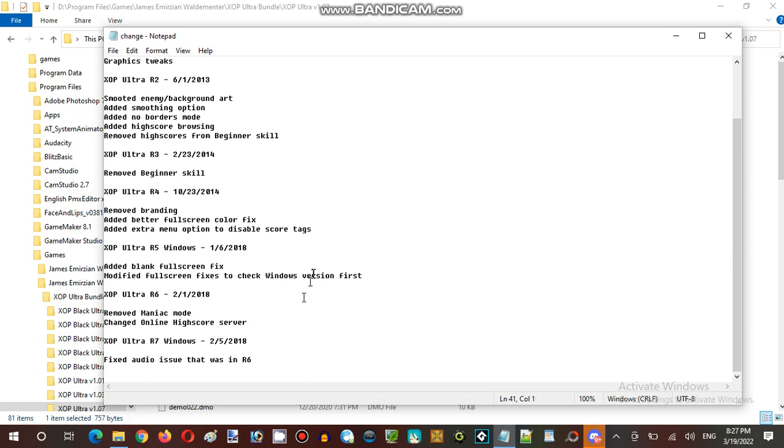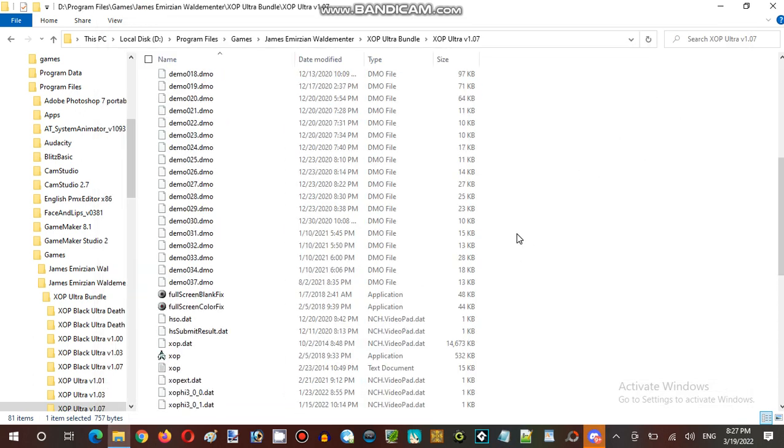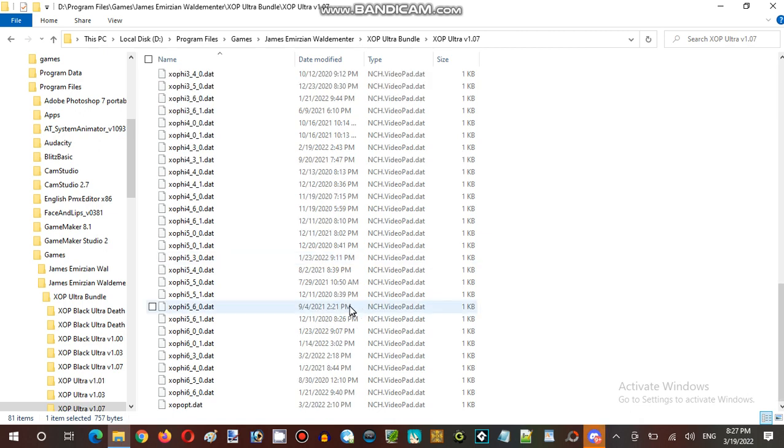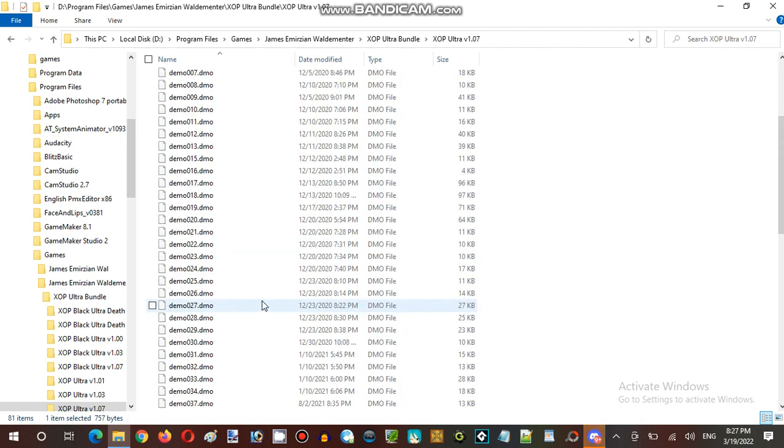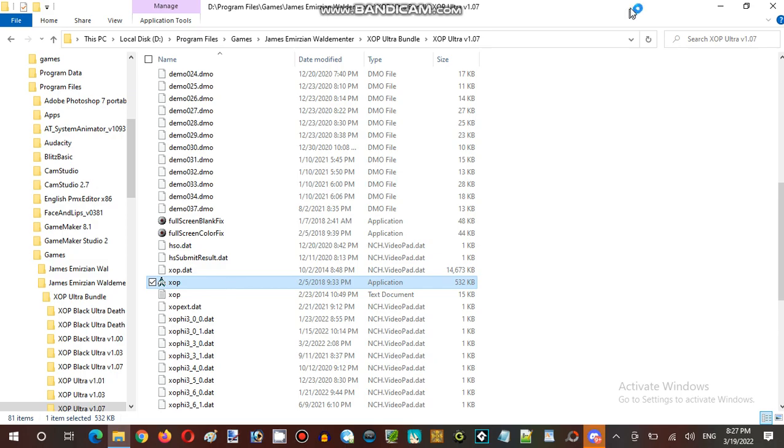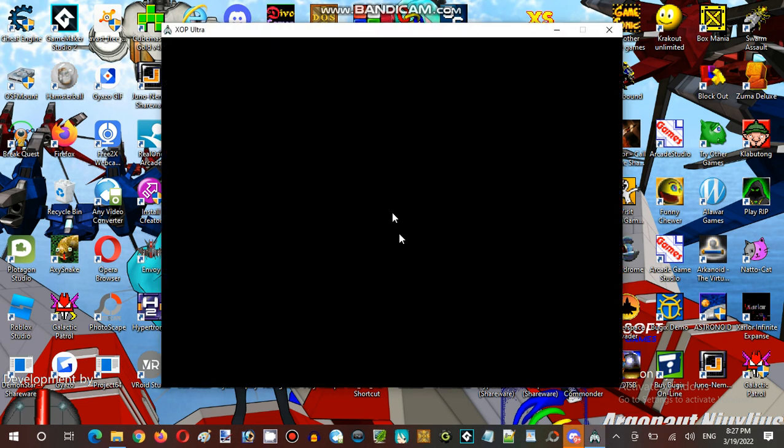But they didn't make a version 1.8, unfortunately it only has version 1.7. Alright, so let's open up this game, let's start it up.